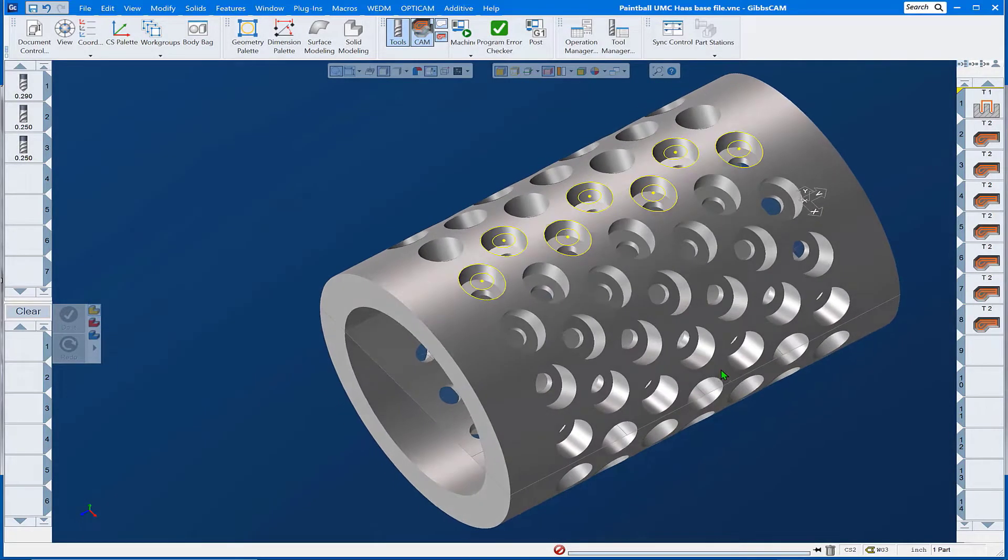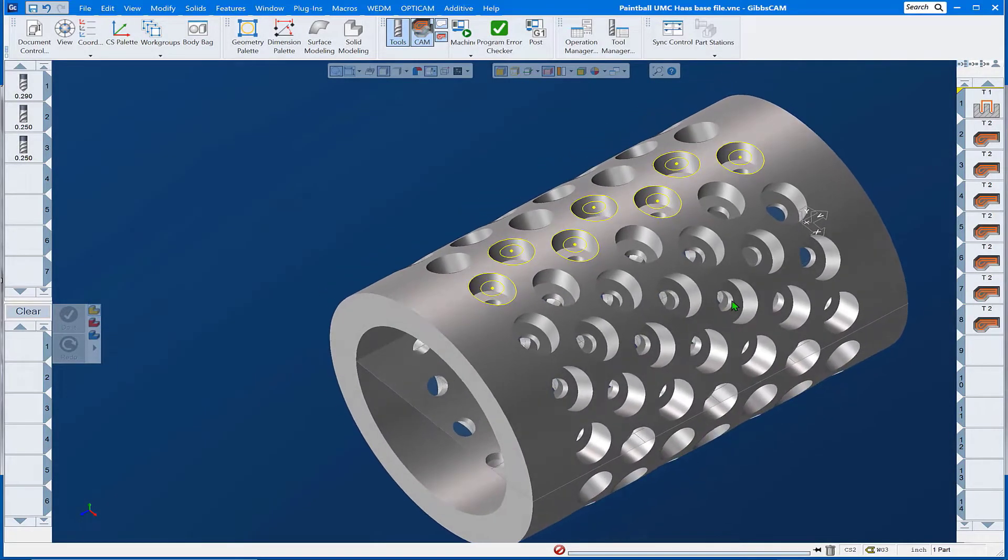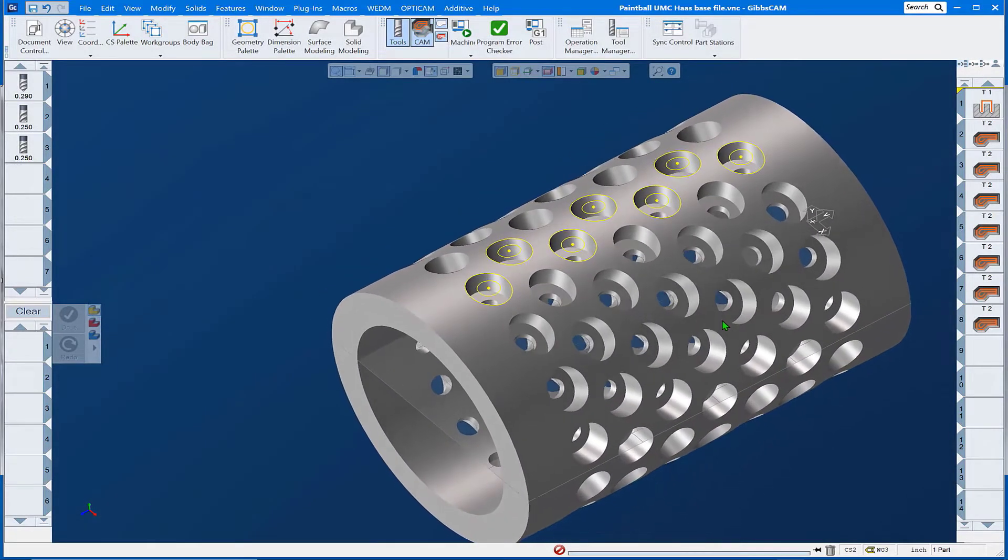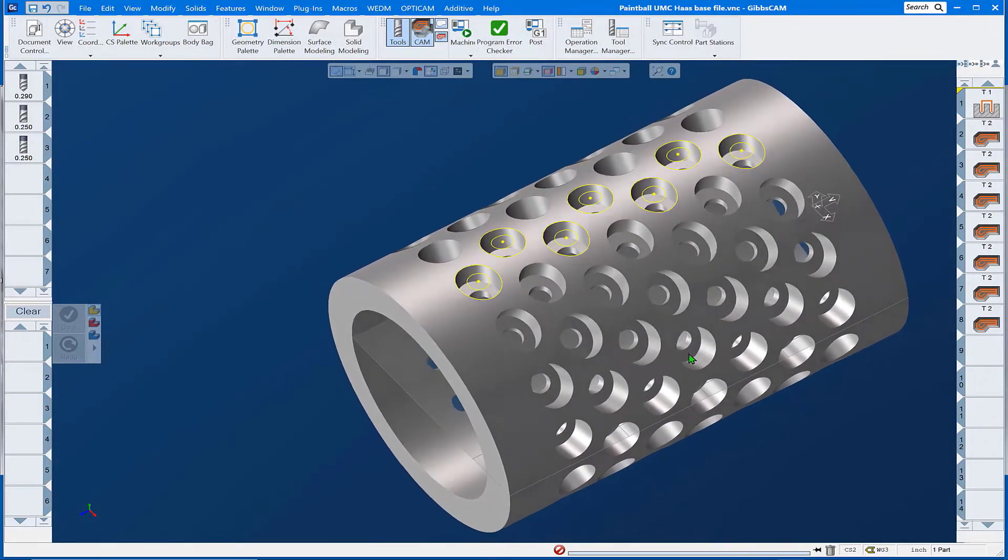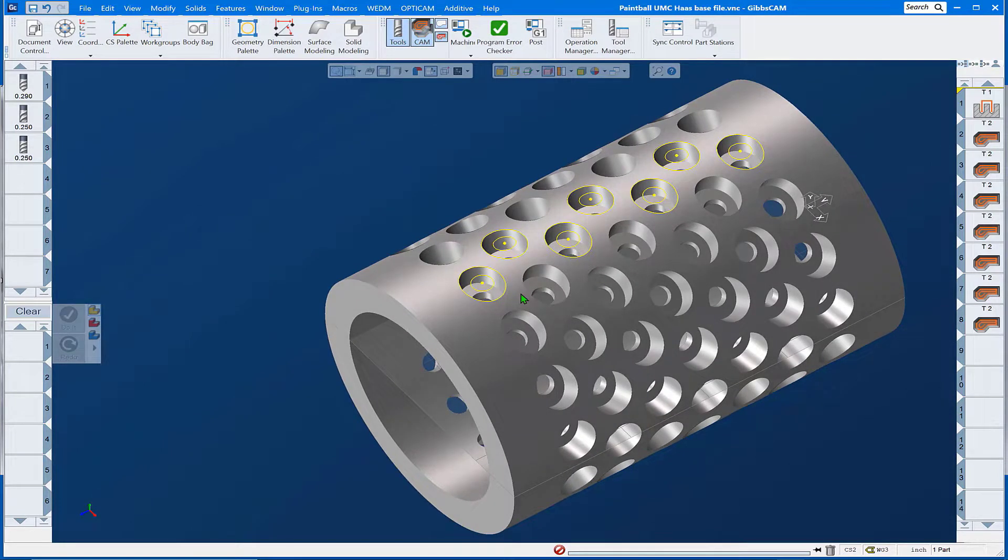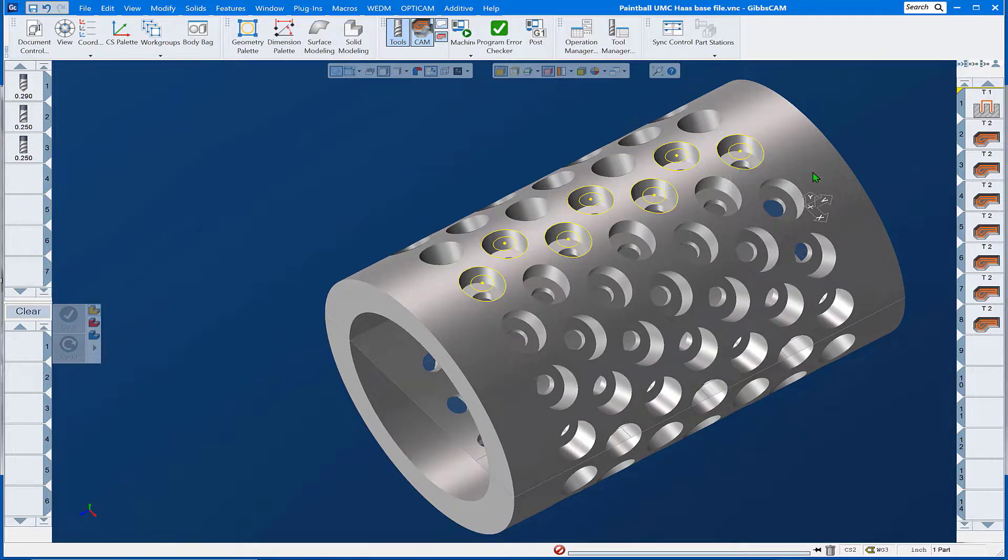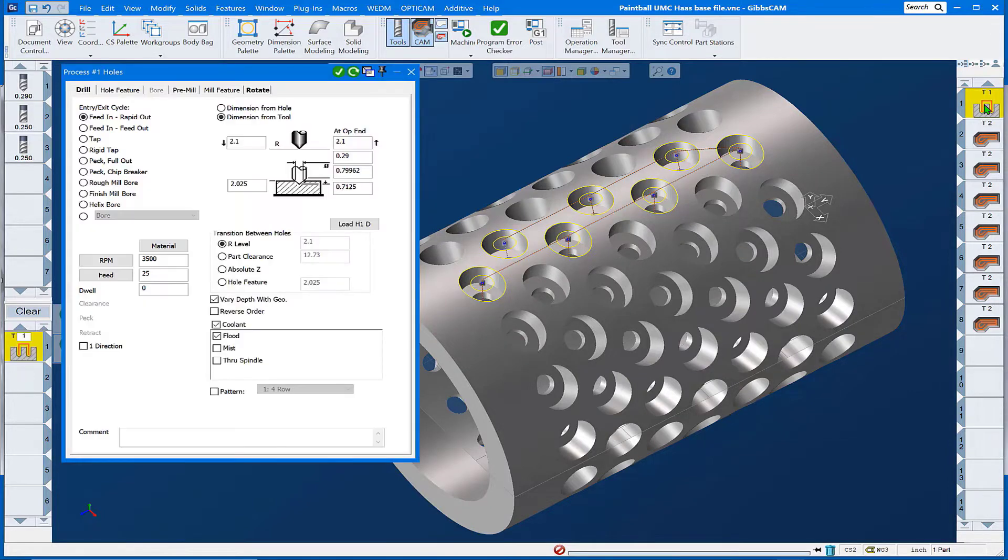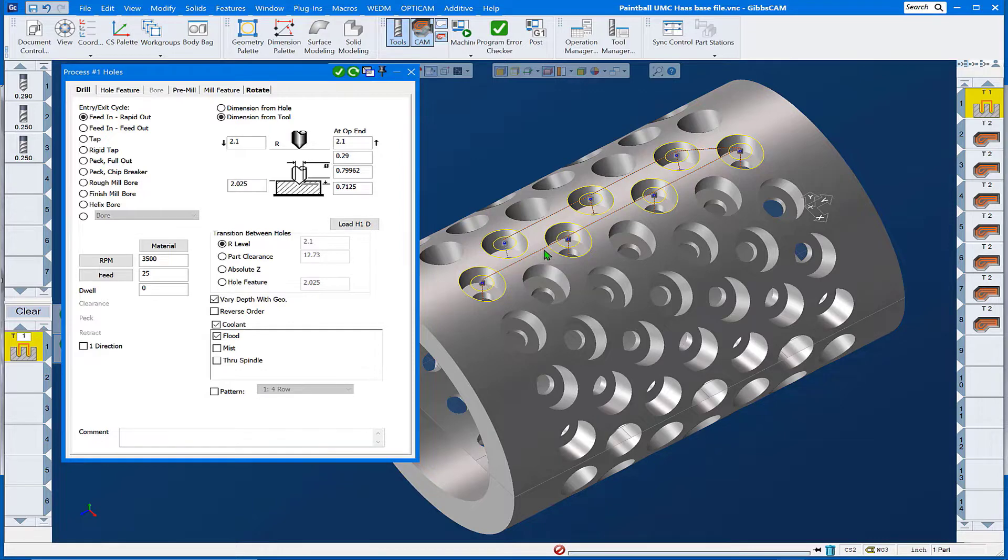Hello and welcome to the GibbsCAM tech tip on transforming toolpaths. We're looking at a rotary encapsulated die here that we need to do some repetitive toolpath on and then rotate it around this part to complete the operations we need to perform.